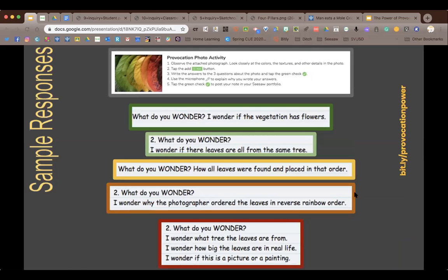Looking at what kids want to know — some just wondered if the leaves were from the same tree, others talked about reverse rainbow order. So ahead of time you already know what kids need to learn. When in the classroom, if they can see each other's work, they could literally answer each other's questions. At home, the Seesaw blog gives you a chance to give them feedback on their wonderings.